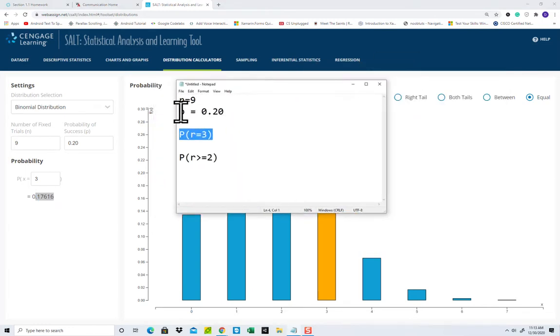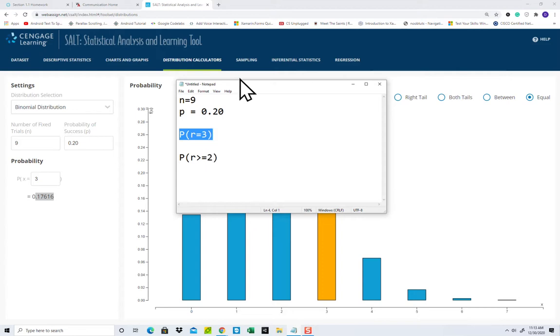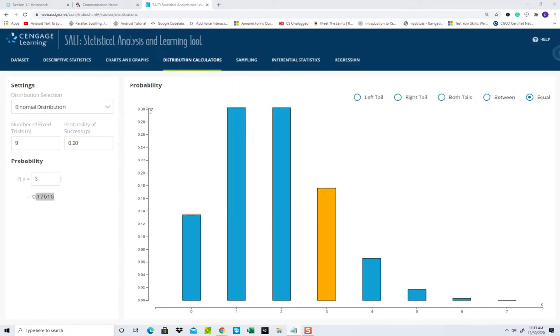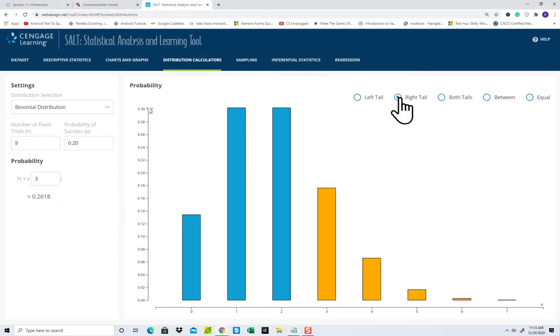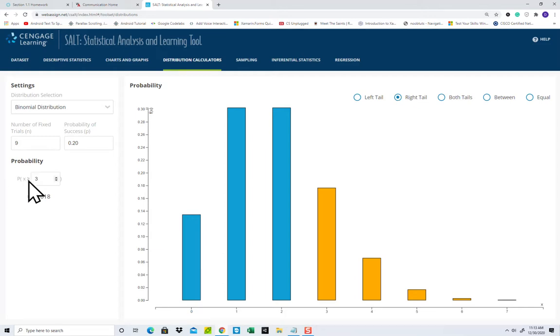Now, let's do those same numbers with probability that R or X is greater than or equal to 2. Greater than or equal to 2, that would be the right tail, and it's pretty easy to see. Once you choose it, then you'll see whether it says X is less than or equal to or greater than or equal to.